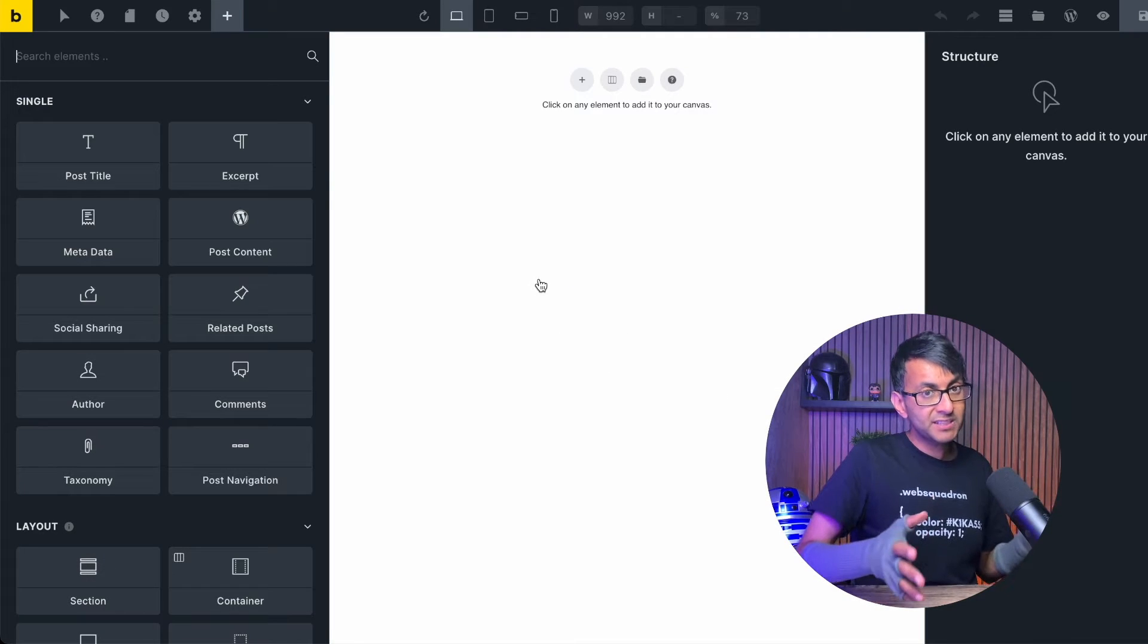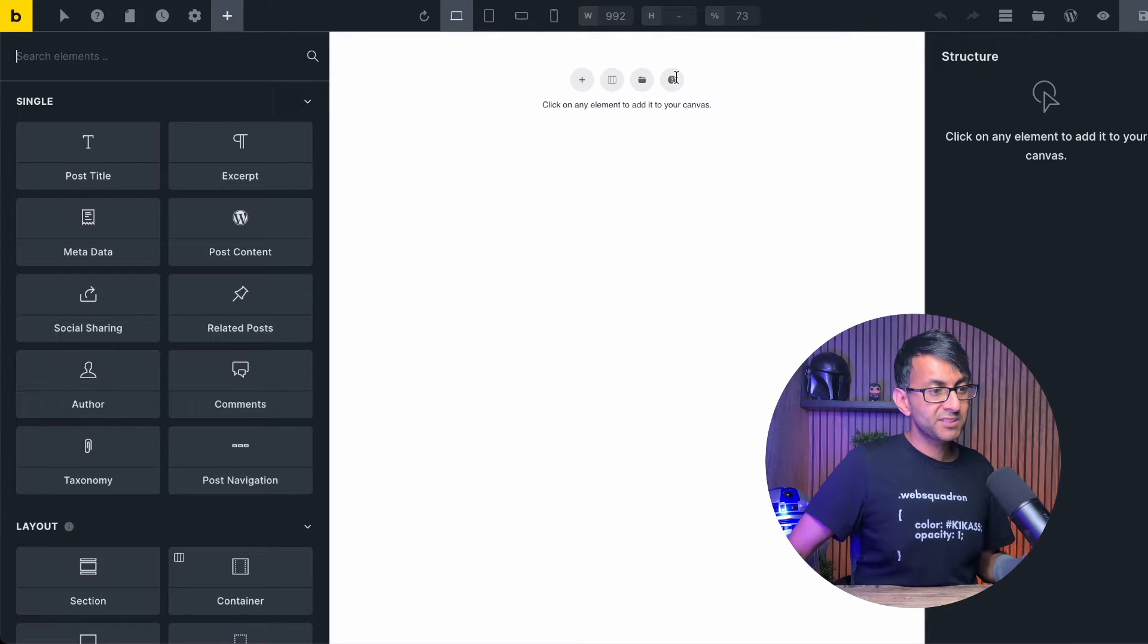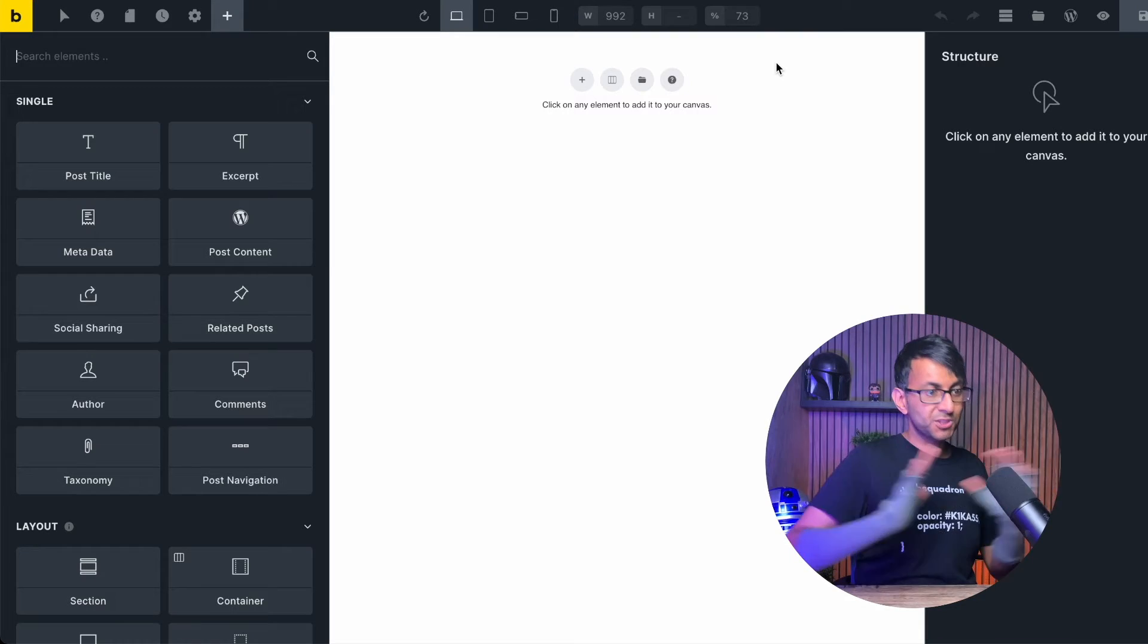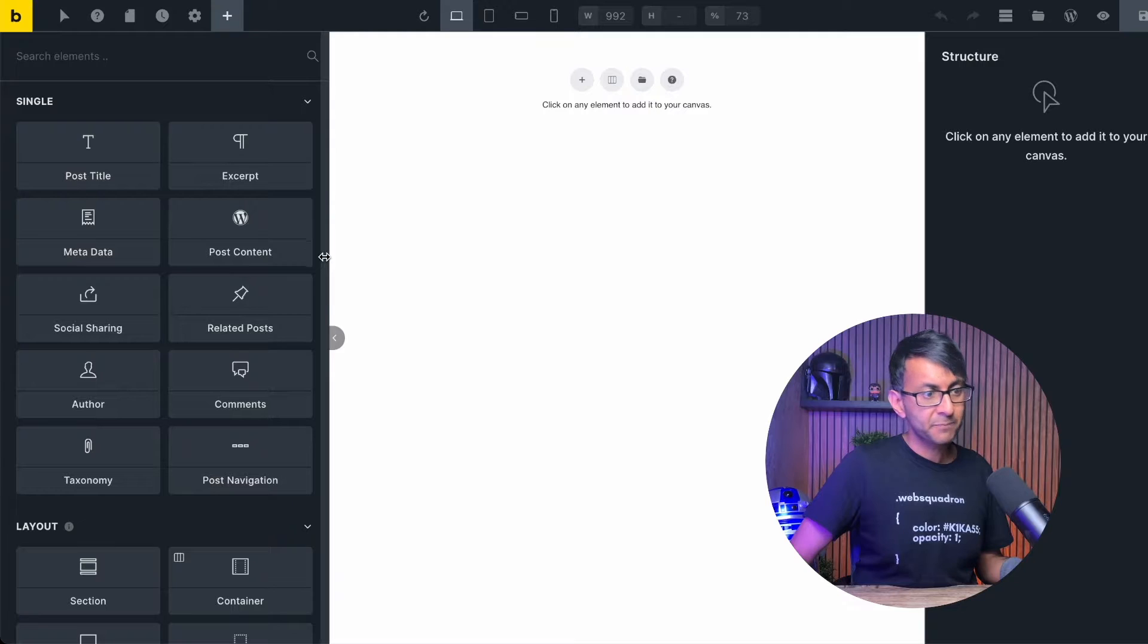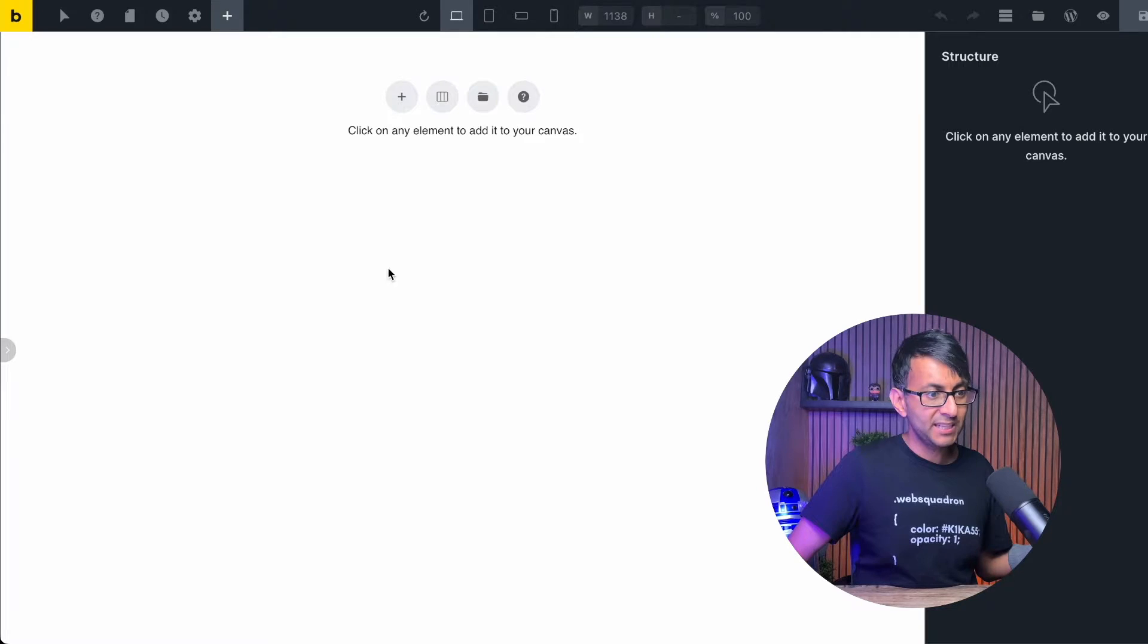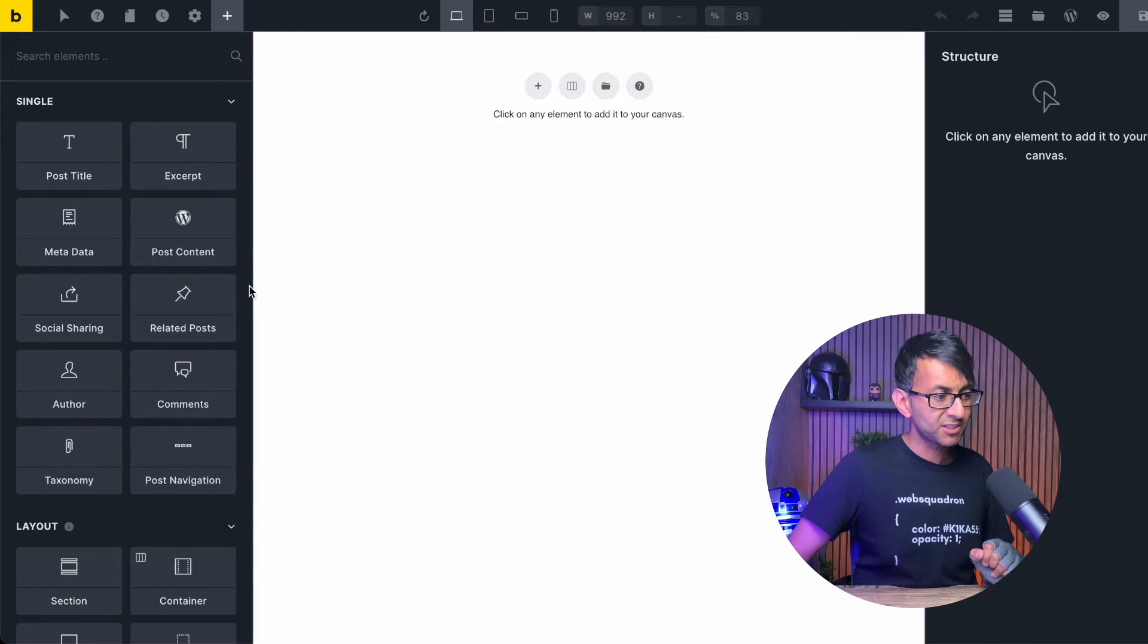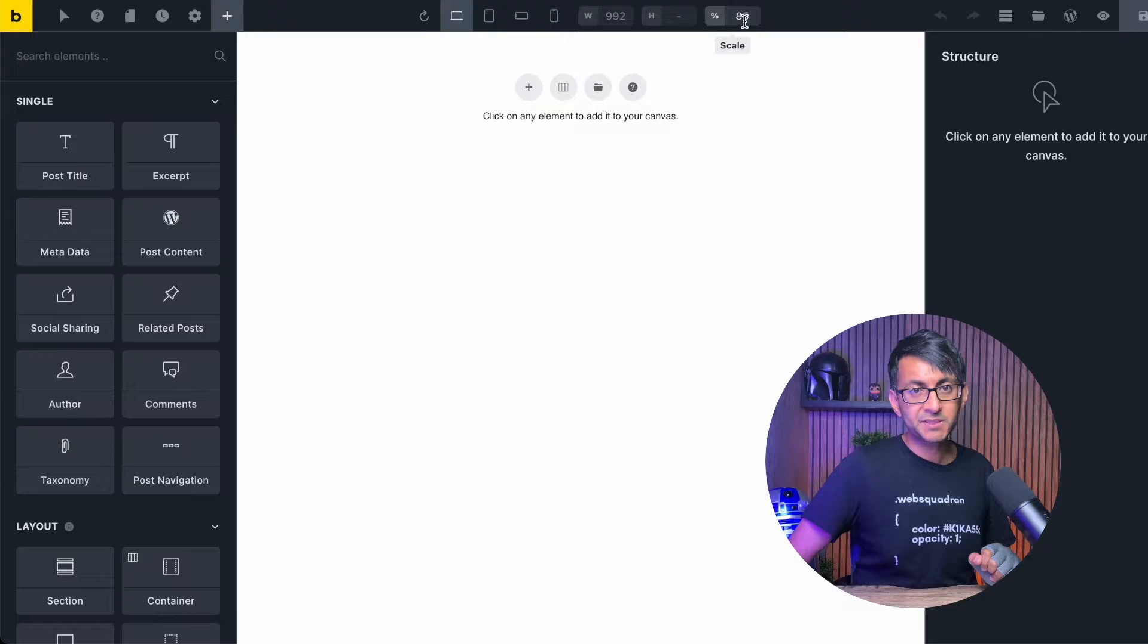We're just going to go with header for now, hit publish, and then we're going to hit edit with Bricks. The very first thing you're going to say is that is a very narrow page. Don't be fooled by that. That's just because at the moment it is showing as a 73% scale. It's not 100%. And also we haven't gone and set the page size. If you do go over here, right, can you see the little chevron there? If I click that, that is now expanded to be a hundred percent.